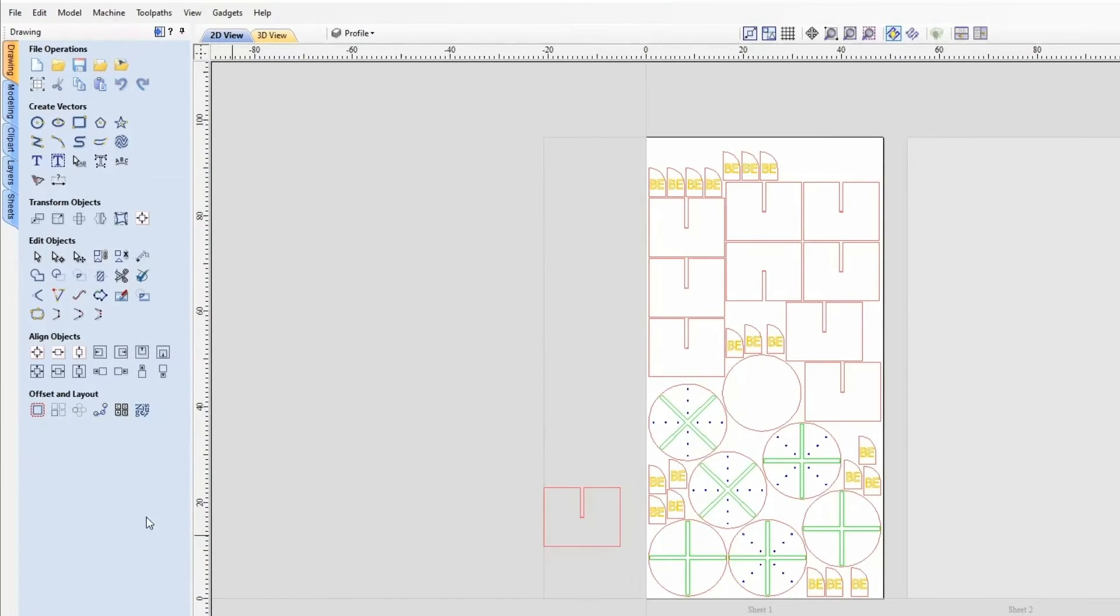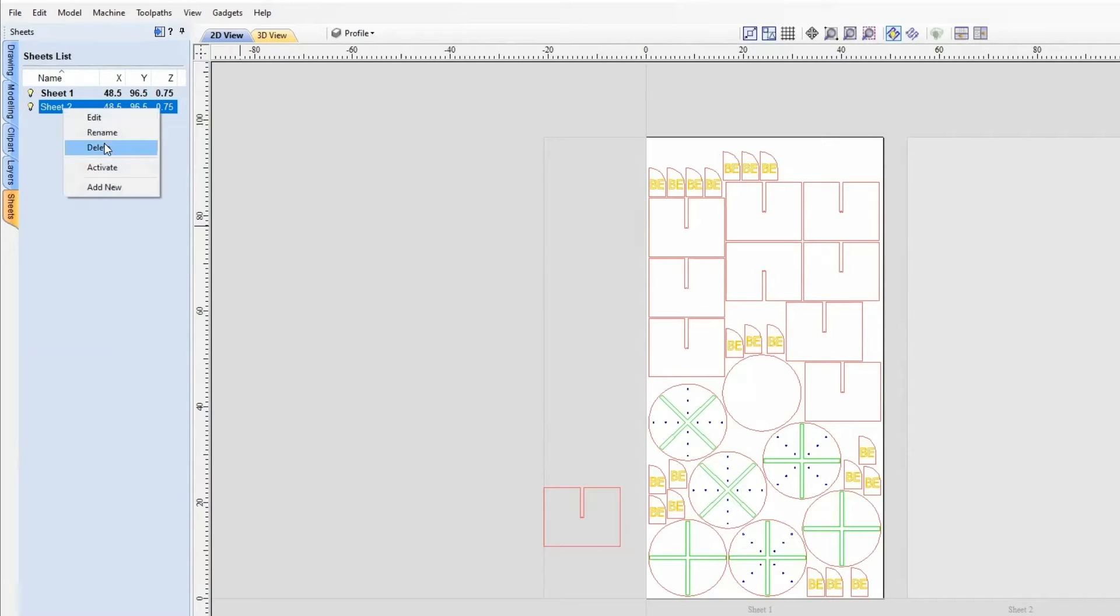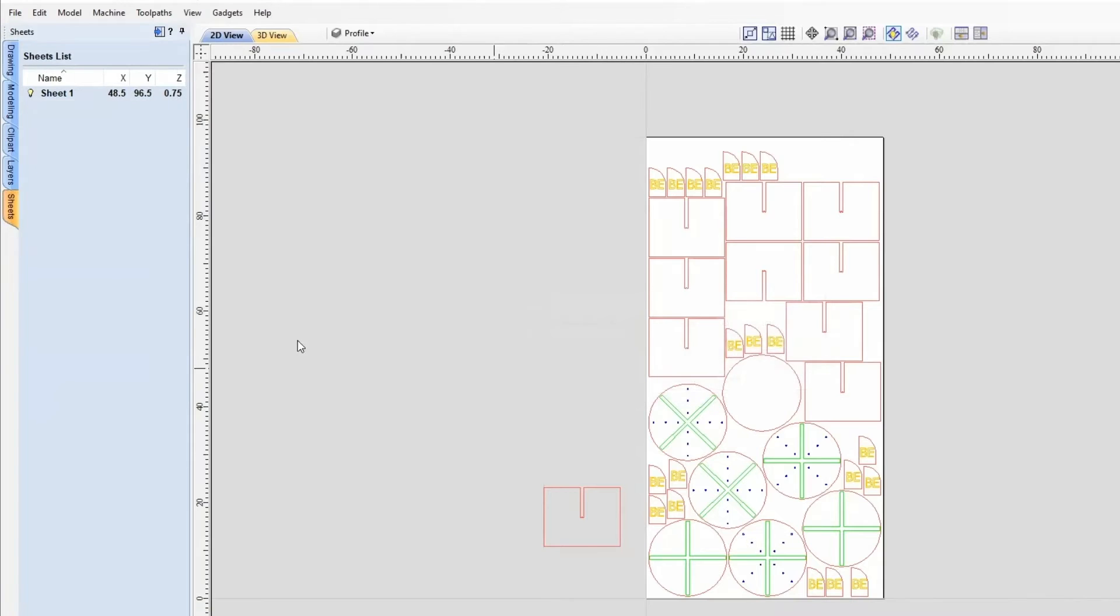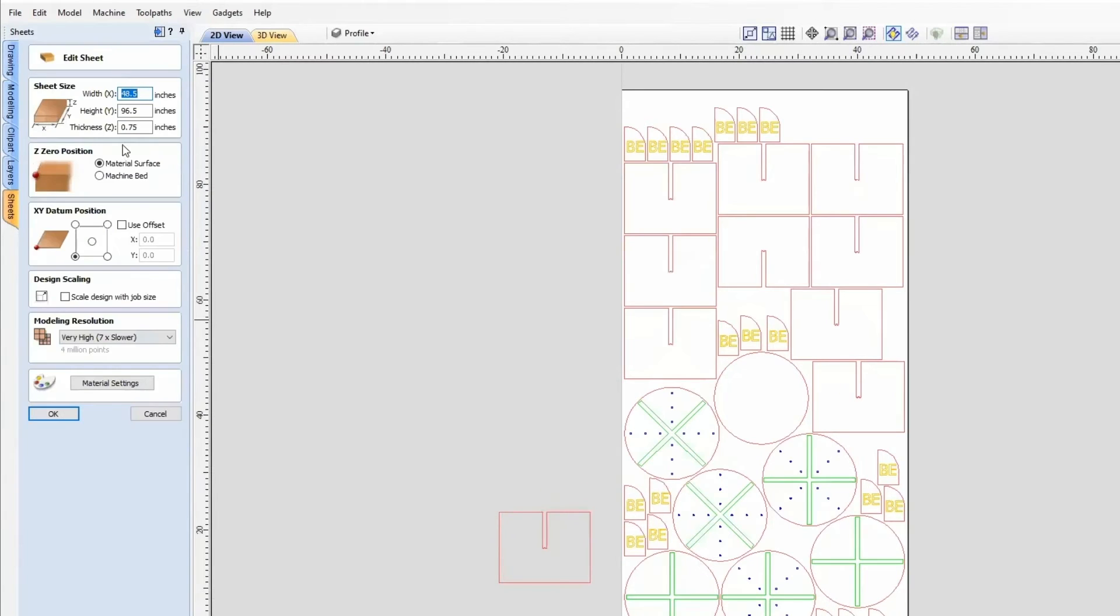Now we have all of our parts here. Our next step is to go to the Sheet tab. Sheet 2 is empty, so we're going to delete that. Right-click and delete, and we can delete any toolpaths on that one. Now on Sheet 1, we're going to right-click and edit that. This will be for our new size.